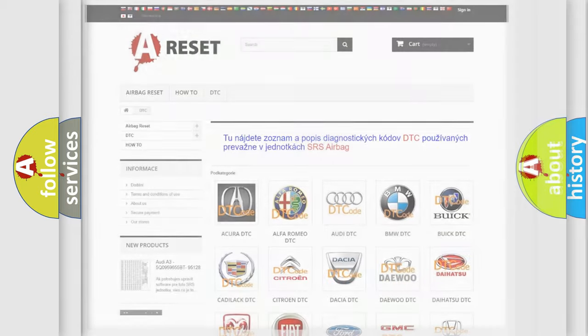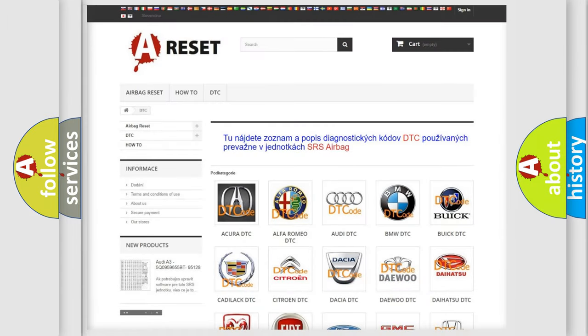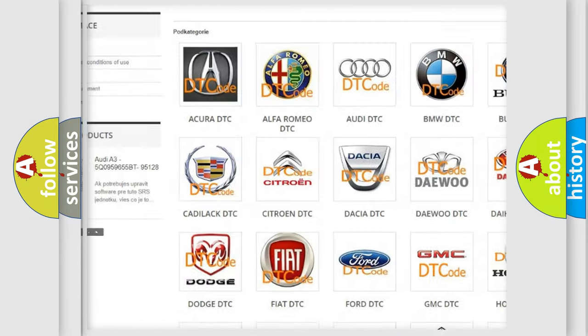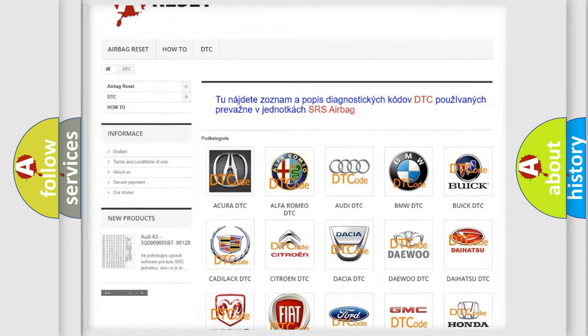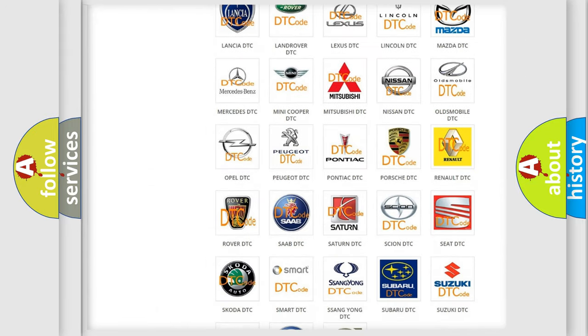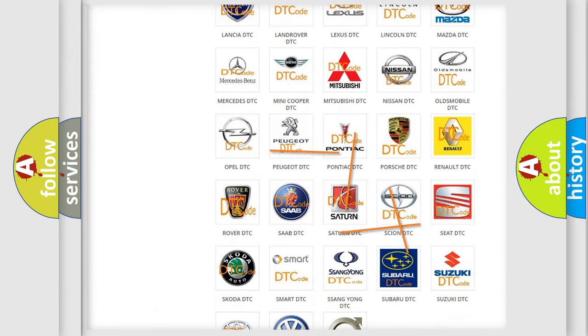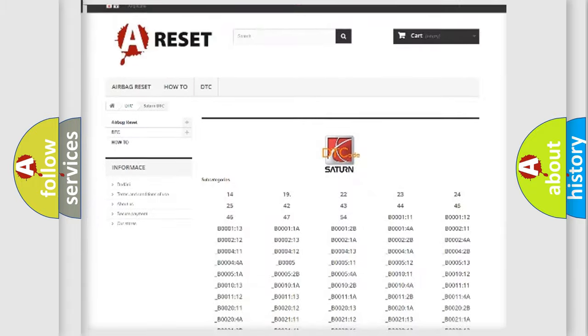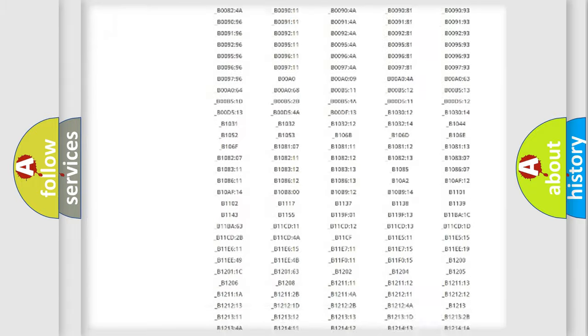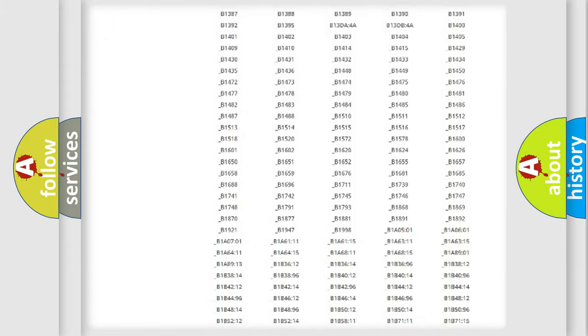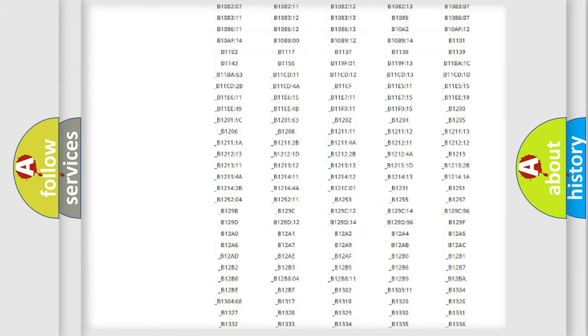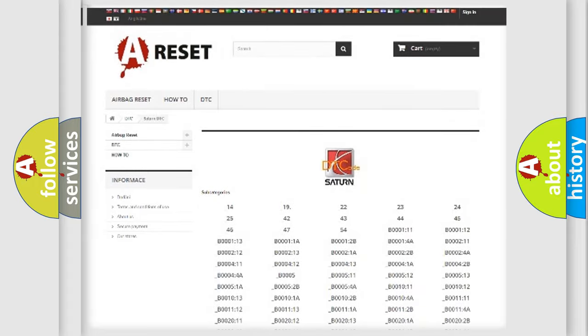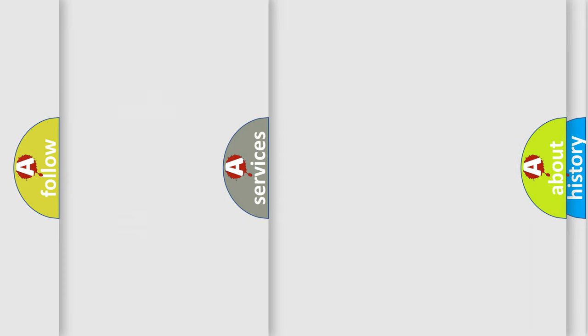Our website airbagreset.sk produces useful videos for you. You do not have to go through the OBD2 protocol anymore to know how to troubleshoot any car breakdown. You will find all the diagnostic codes that can be diagnosed in Saturn vehicles, and also many other useful things.